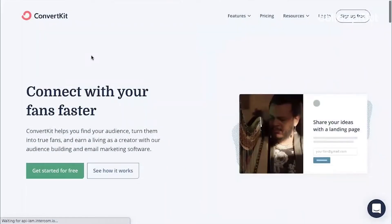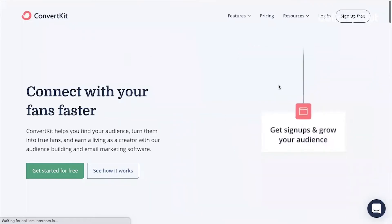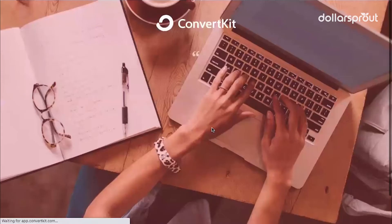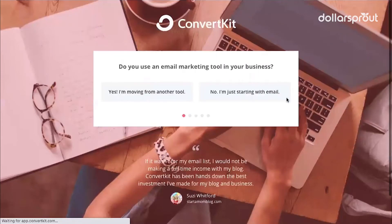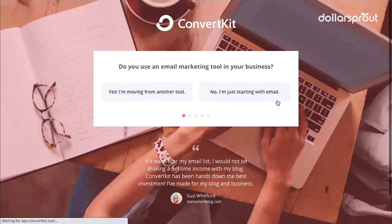ConvertKit offers a free plan, so if you haven't already, go ahead and sign up for that. On ConvertKit's homepage, go to sign up for free, then you're going to answer a few questions about your blog.